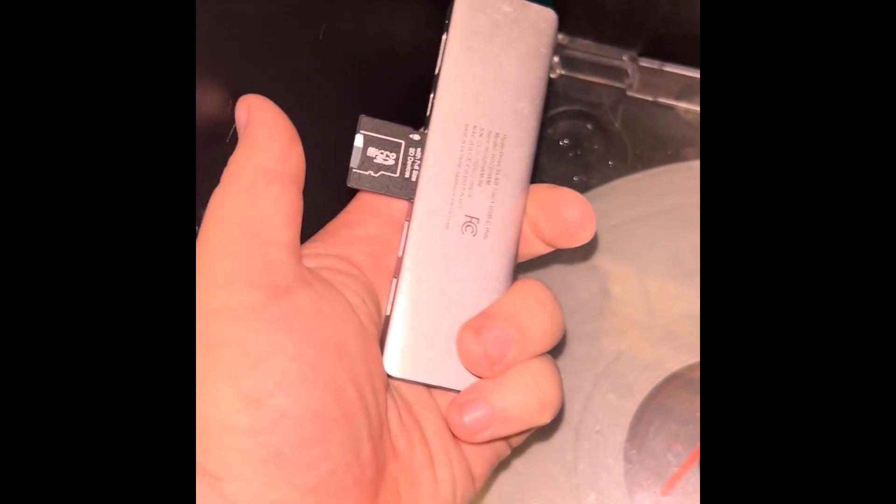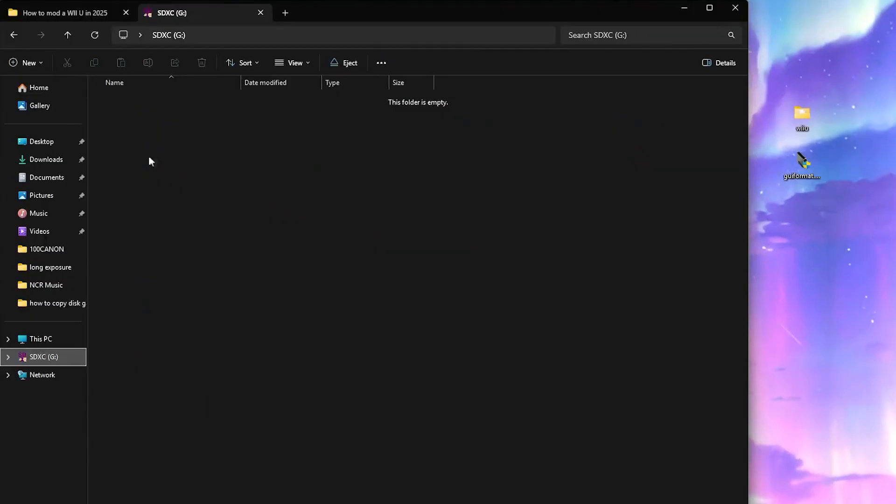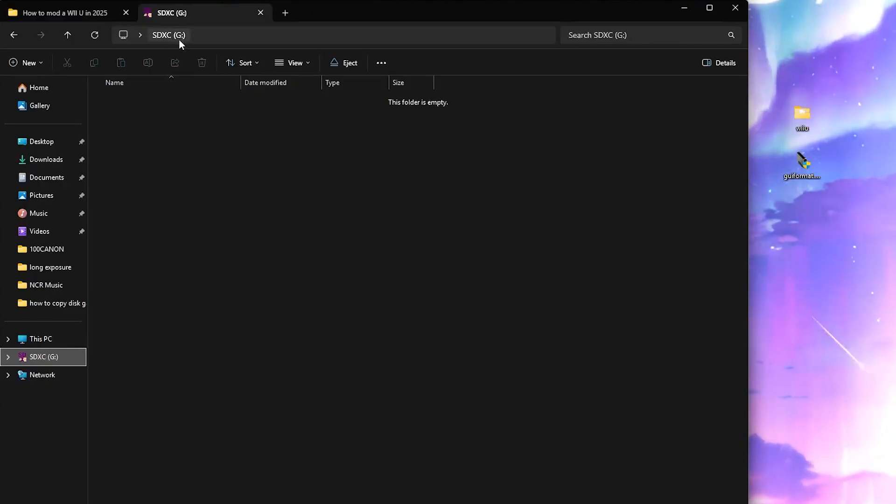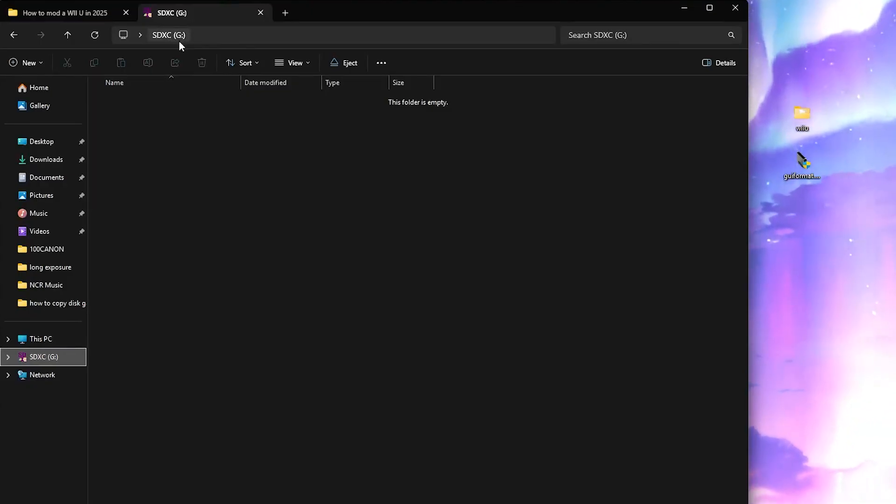Next insert your SD card into your computer's SD slot. Now open File Explorer and make note of your SD card's assigned letter, for example, mine is Drive G.